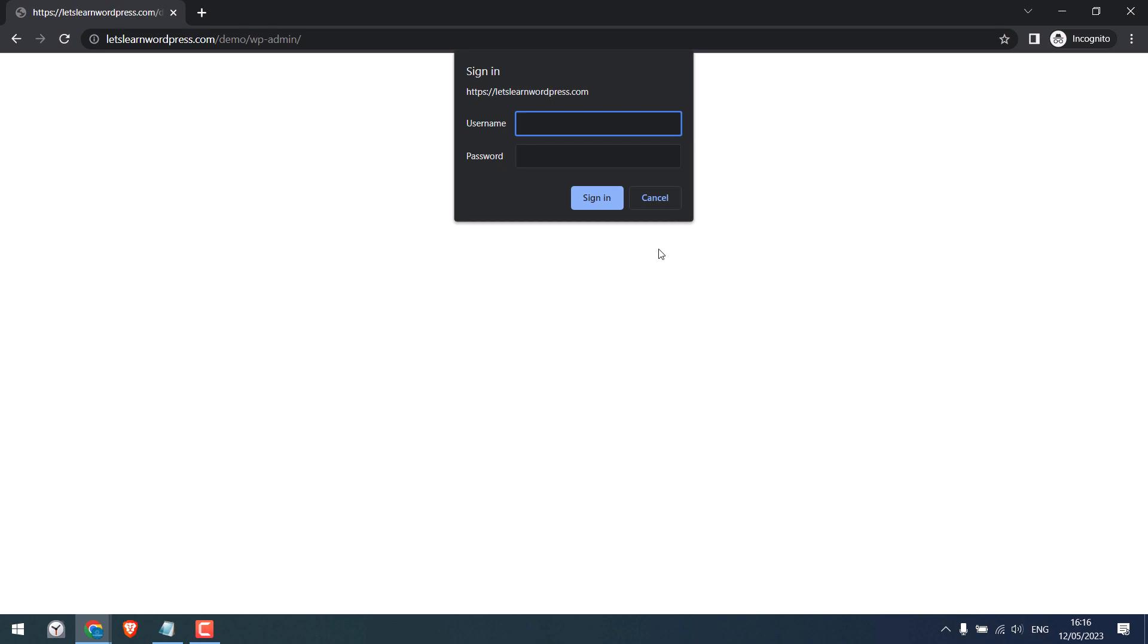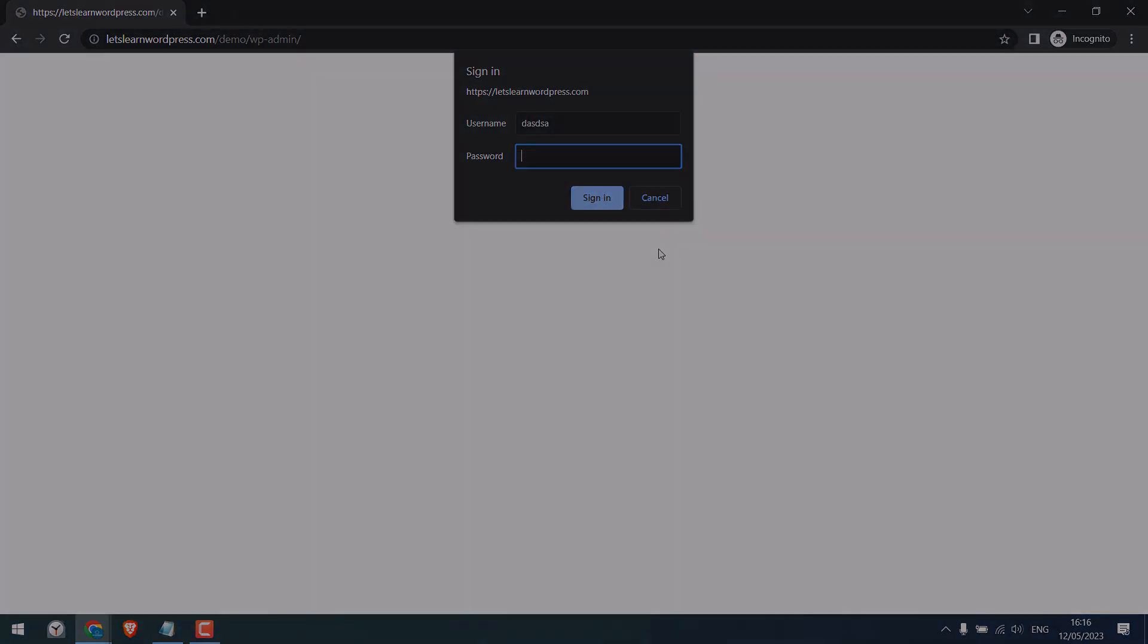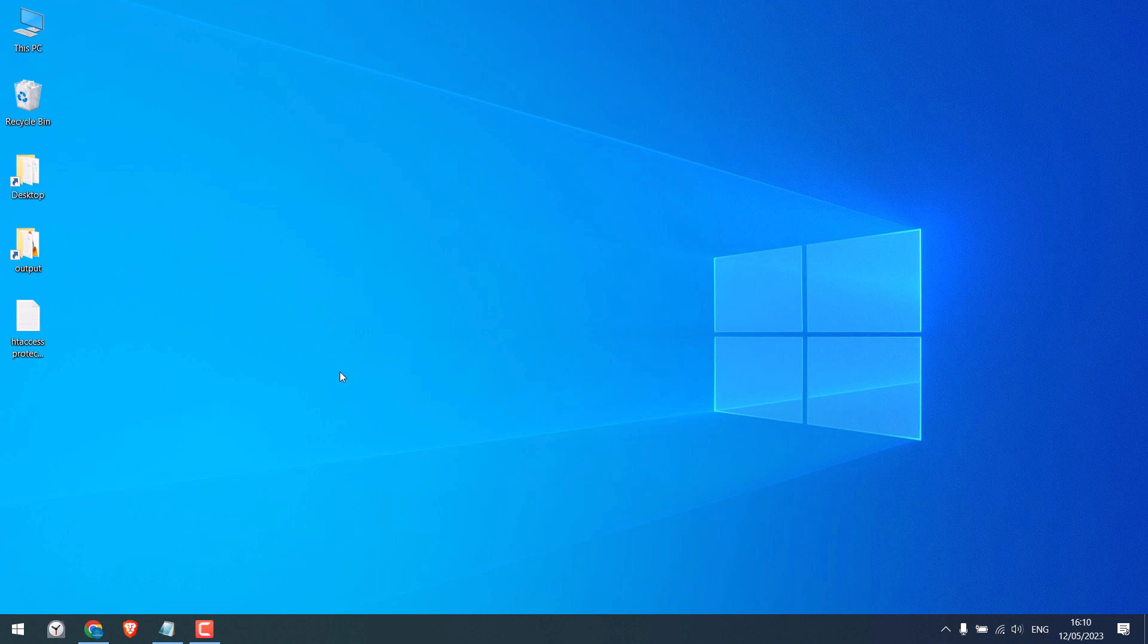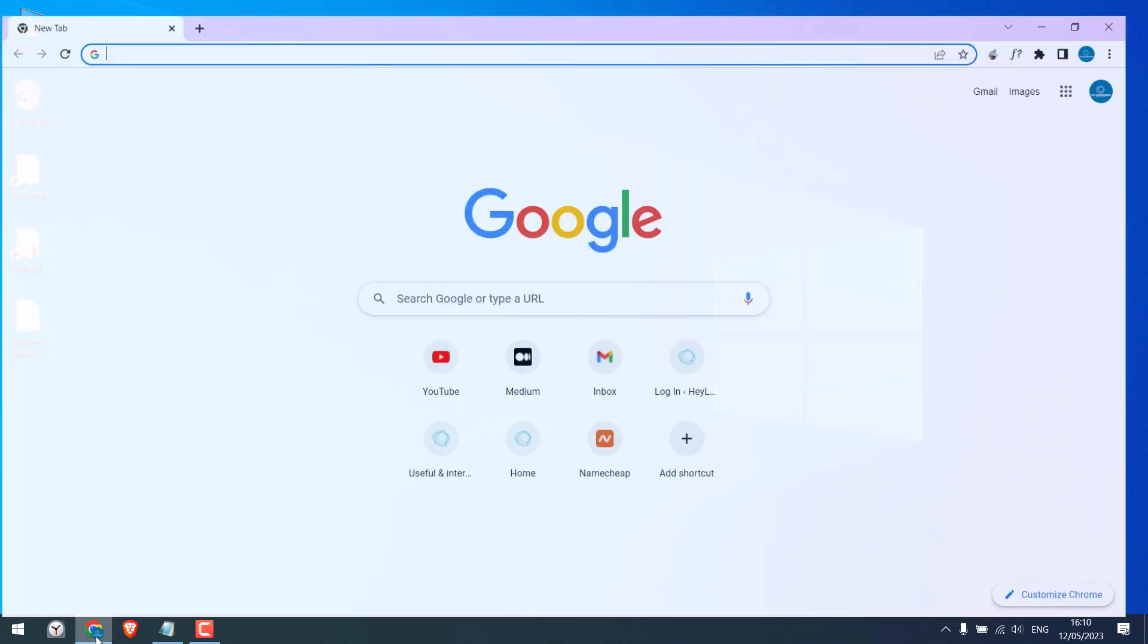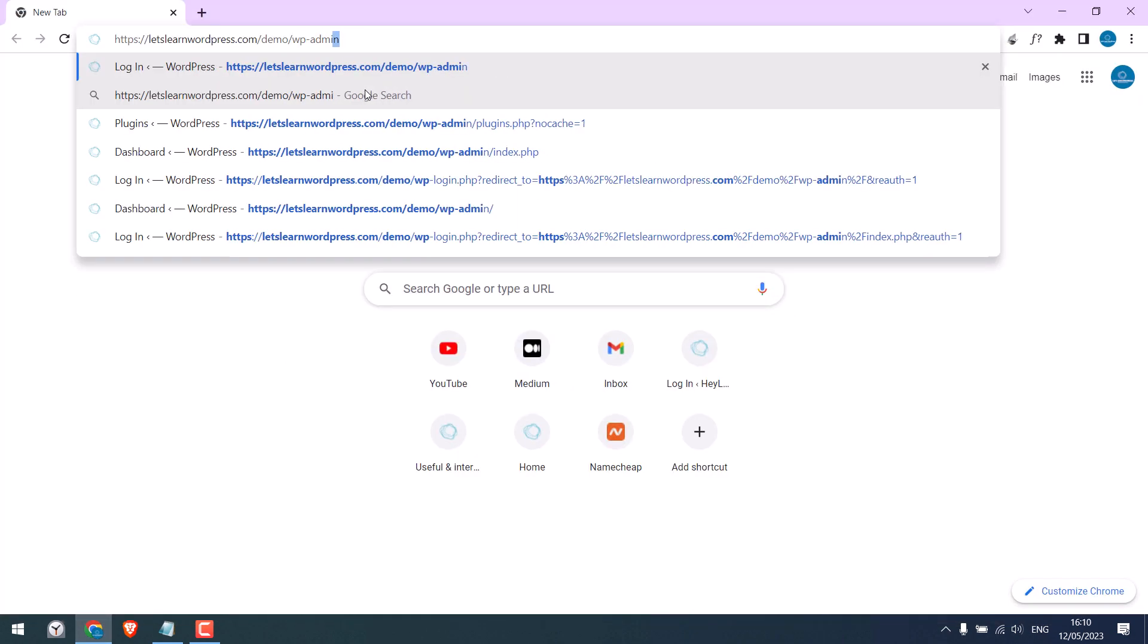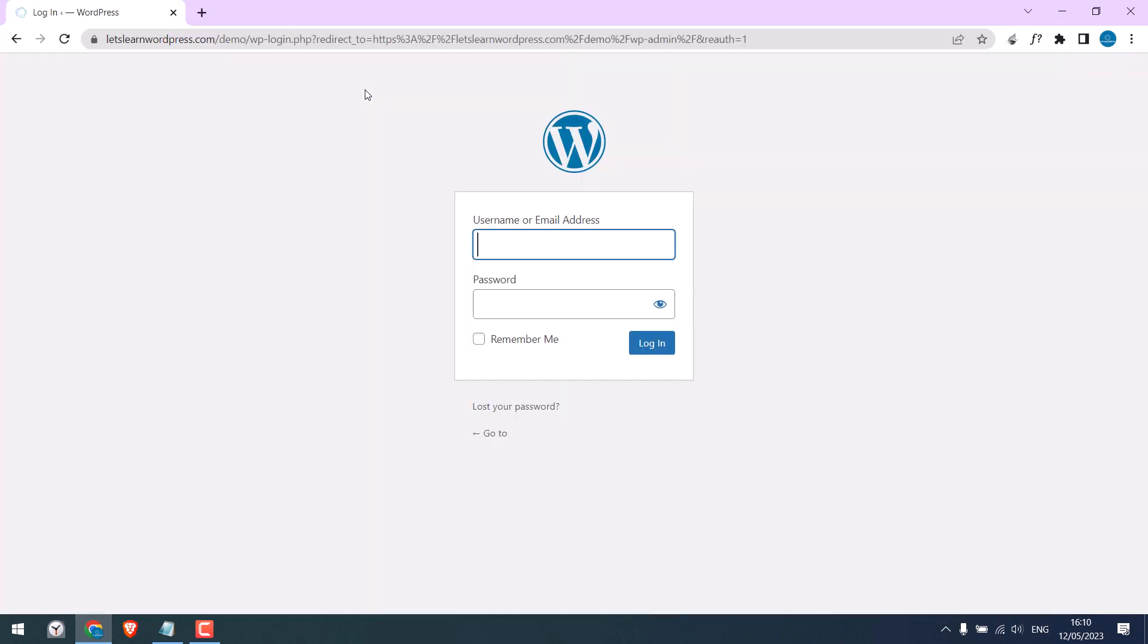Let's get started. First, let's go to the login page of our demo website, learnwordpress.com/demo. For this video we will add another layer of password protection here by using htaccess to the WP-admin folder, but you can protect any folder.